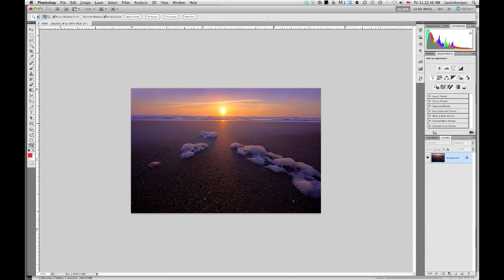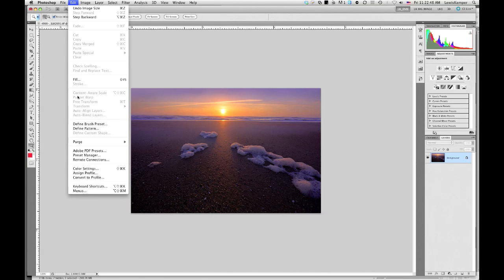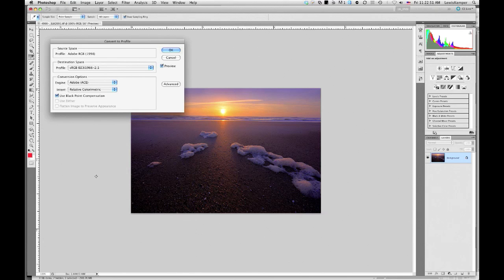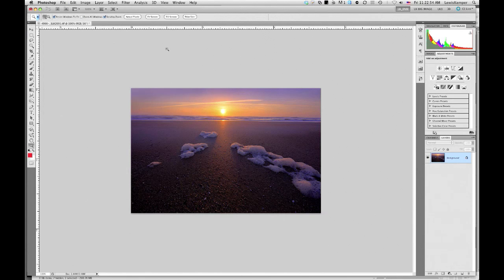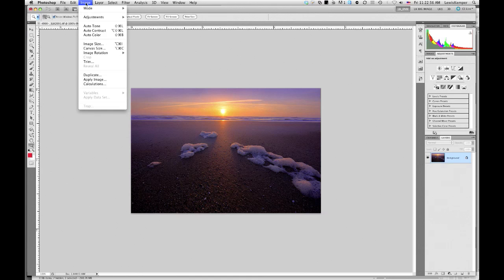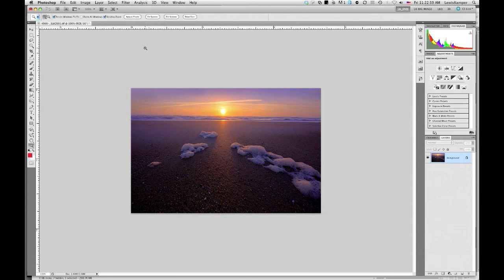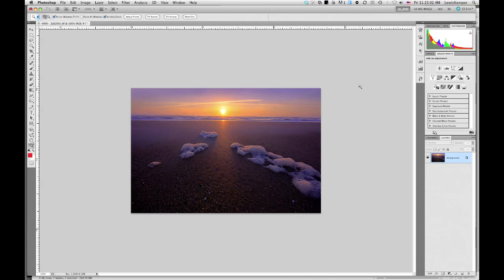And I'm also, at this point, going to change the profile to sRGB for the web. And make sure that this is an 8-bit instead of a 16-bit image. So there I have an image that I would be posting onto the web.